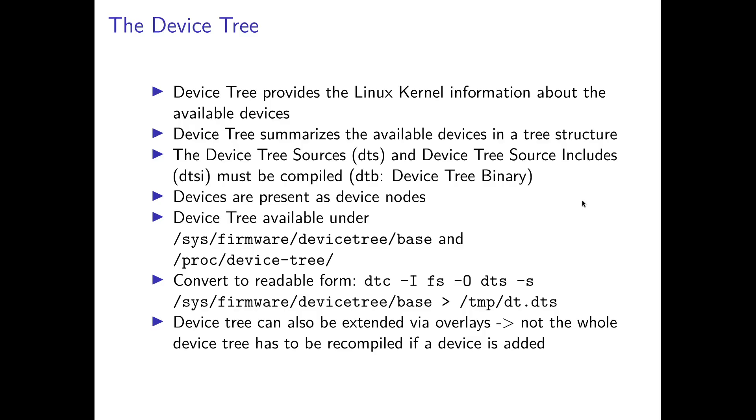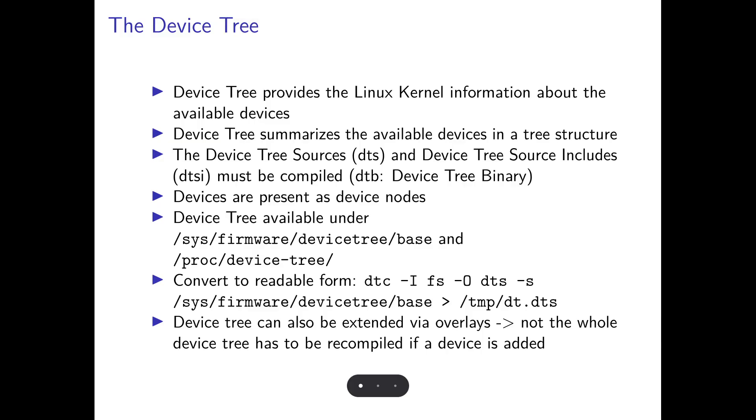The device tree provides Linux kernel information about the available devices. The devices are structured in a tree-based structure, and each device is present as a device node. The device tree is like a C application. You have the source code form and you have a compiled binary. Similar to this, you can compile your device tree source, normally shortened with DTS, and device tree source includes, DTSI. They will be compiled to a DTB, a device tree binary. If you want to take a look at the device tree, it's available behind the following addresses.